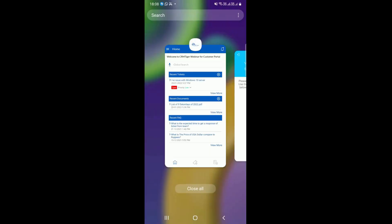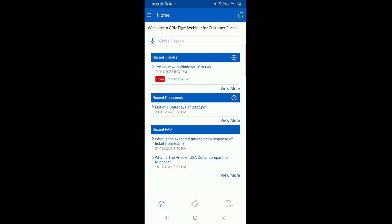You can see the screen now. Basically, this is the customer portal app. It displays similar to how the customer portal instance of the system is displayed. This is the dashboard for the customer portal. It displays all the recent tickets. You can create a ticket from here - it will display a pop-up for tickets. From the dashboard, your customer can create tickets.